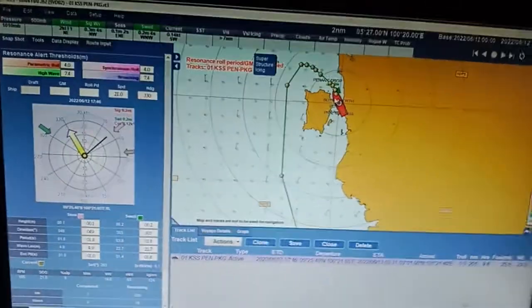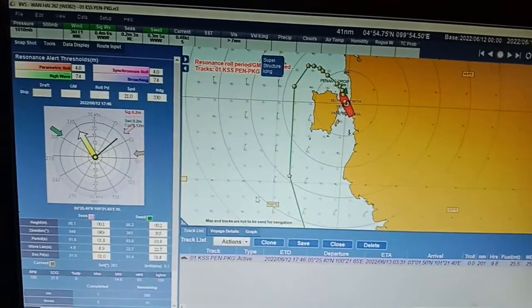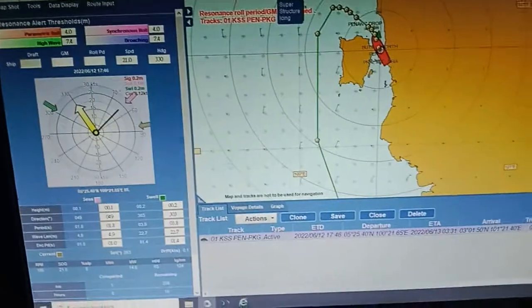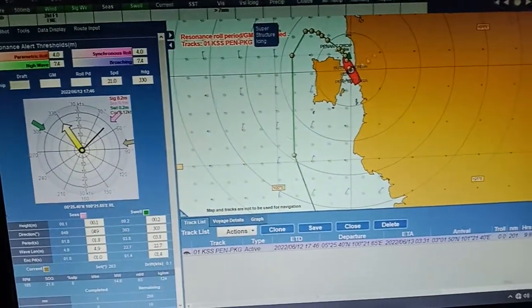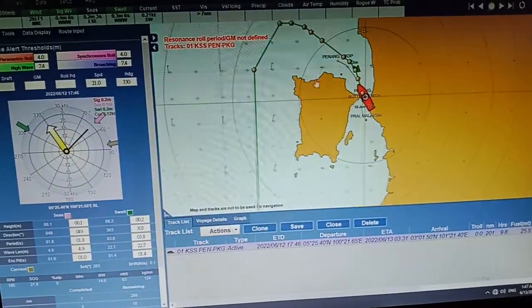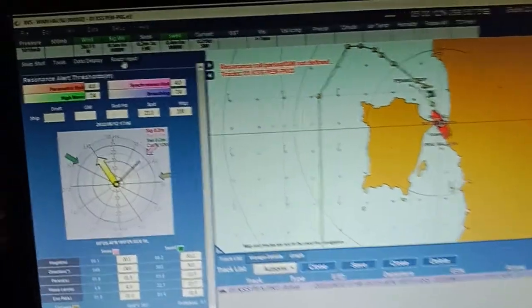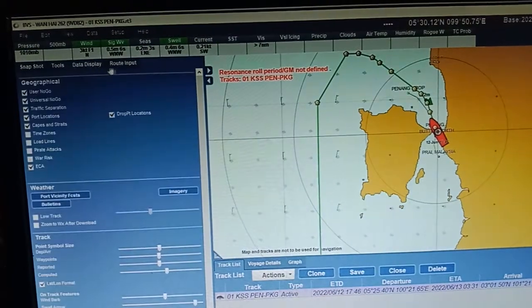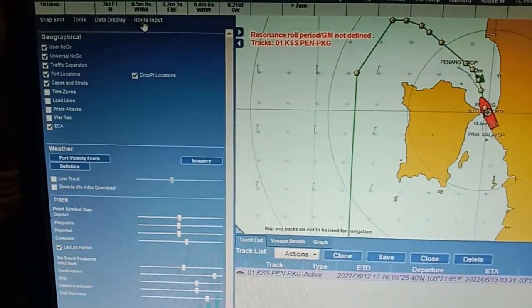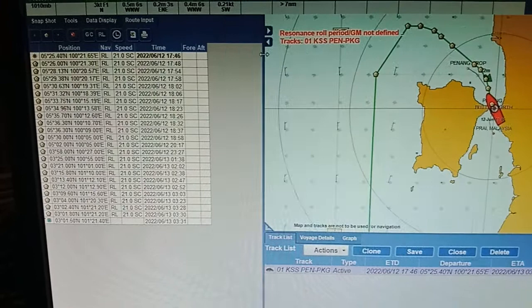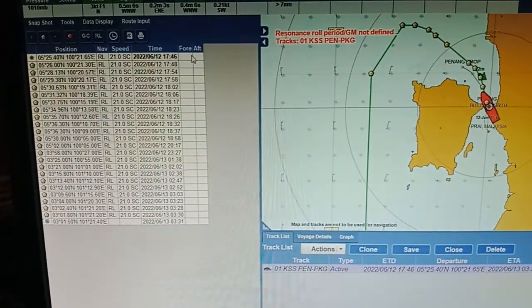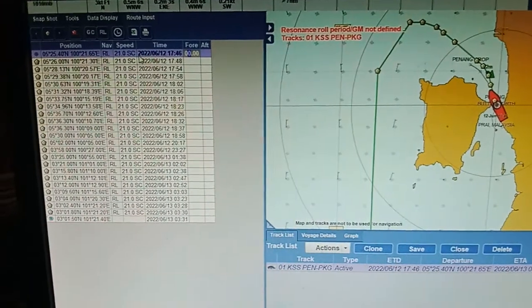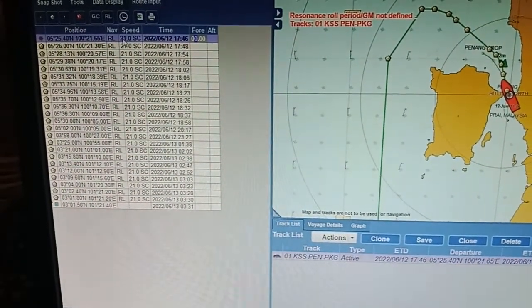Now you know your departure time and the speed. You can go to snapshot and tools, data display, and route input. If you know the draft, you put the draft here — you can write the draft and the speed.